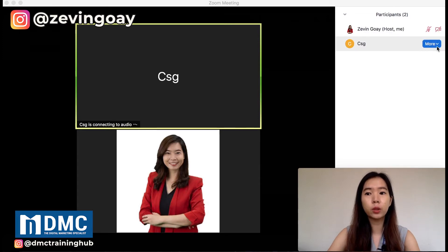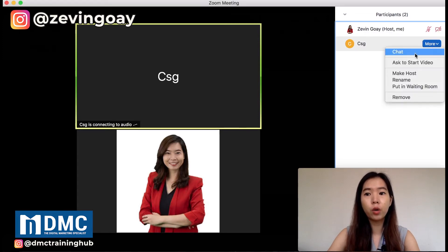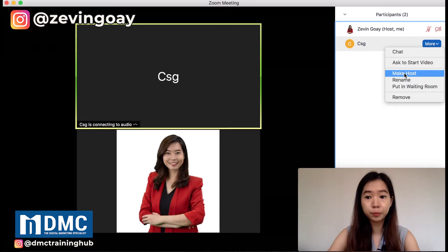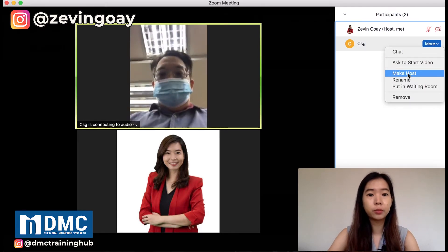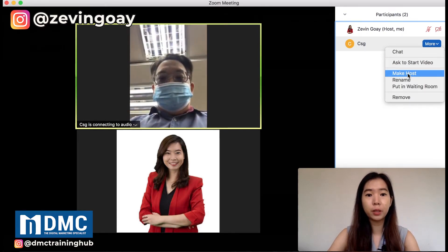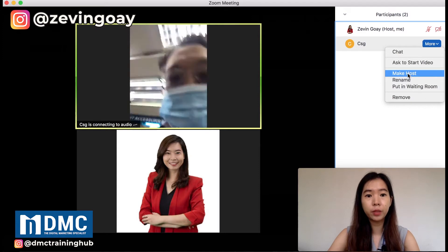What you can do is mouse over to 'More' and you can see right here 'Make a host'. I can change him to become the host.